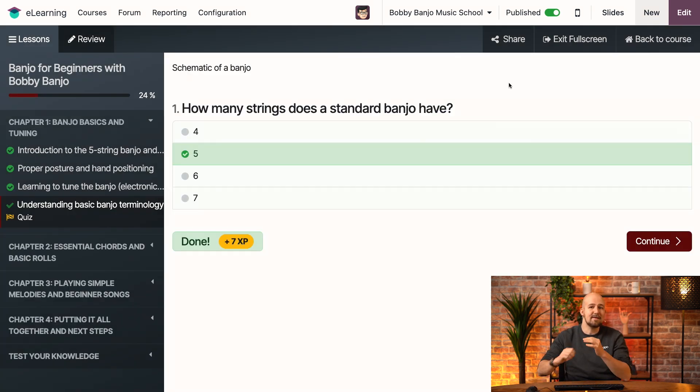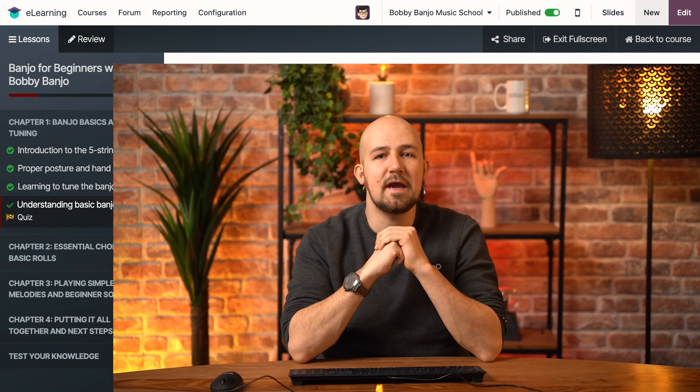And that is how you easily create, publish, and build an e-learning course with Odoo in just a few minutes. That's it for this video. For more information, be sure to check out our online documentation. Thanks for watching, and I'll see you in the next one.